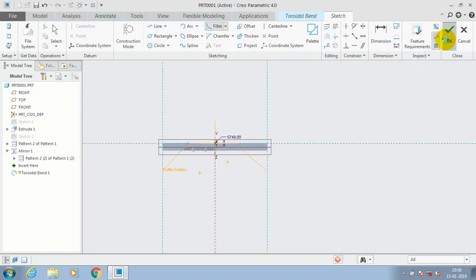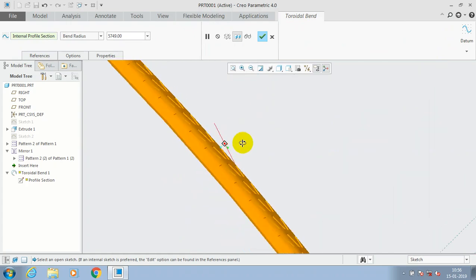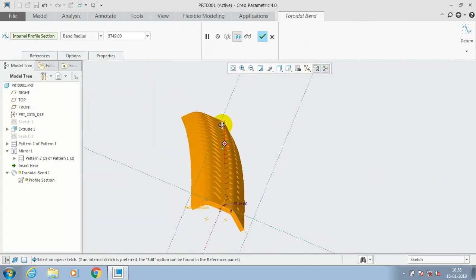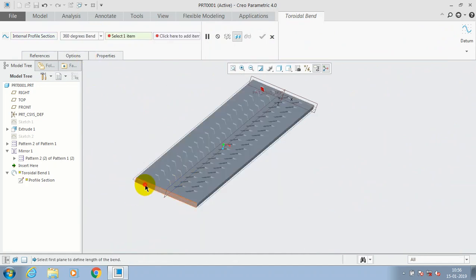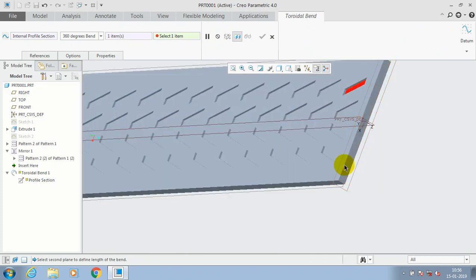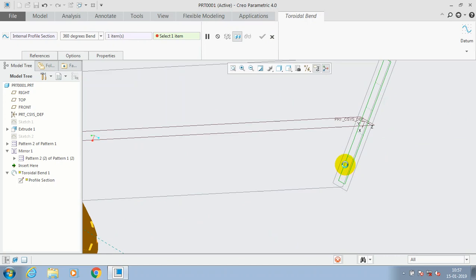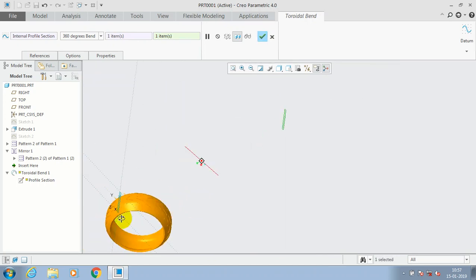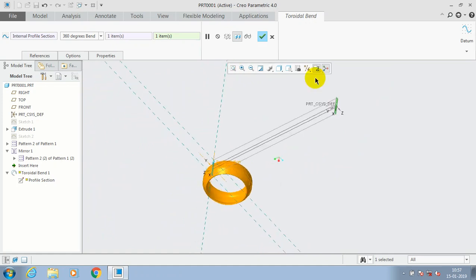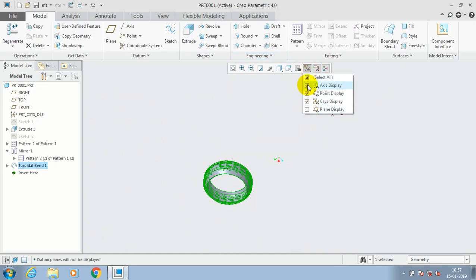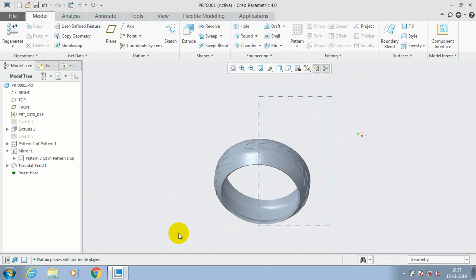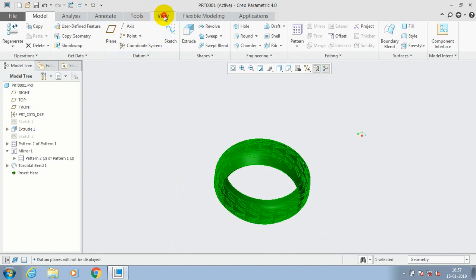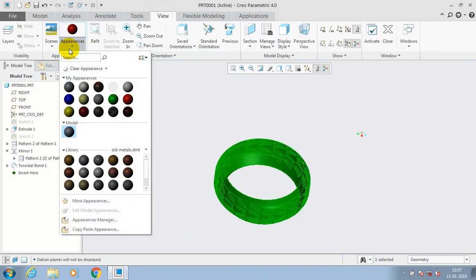After that, click OK. Now the component is bent toroidally along the profile. You can make a 360-degree bend and select both opposite face rectangles to make a complete rotation of the component. The toroidal blend component is created — click OK. Hide all the planes for better visualization, then go to Views and apply a different color for good appearance of the toroidal blend component.